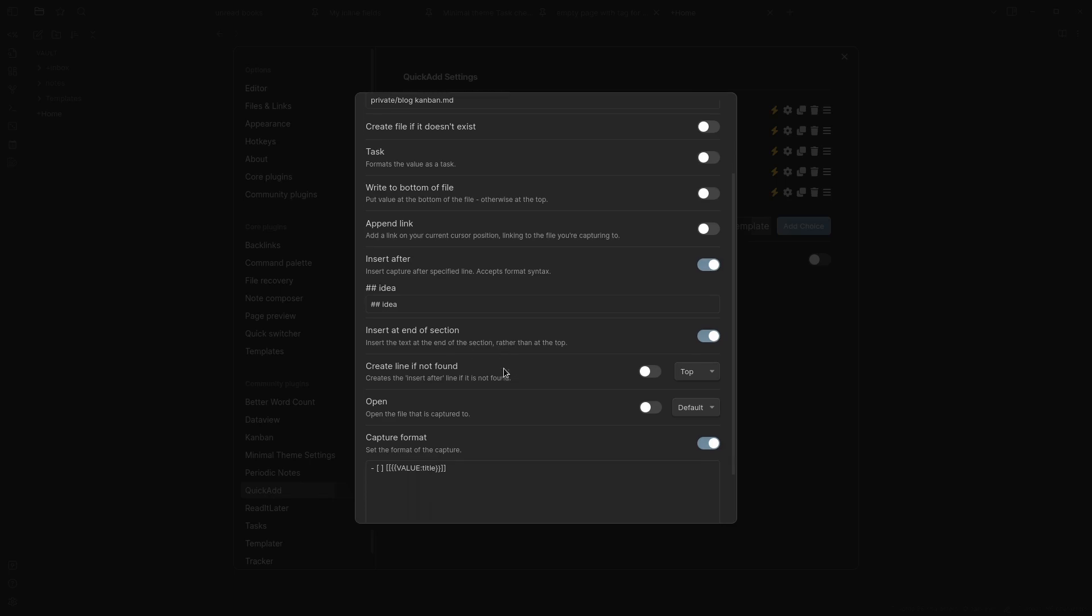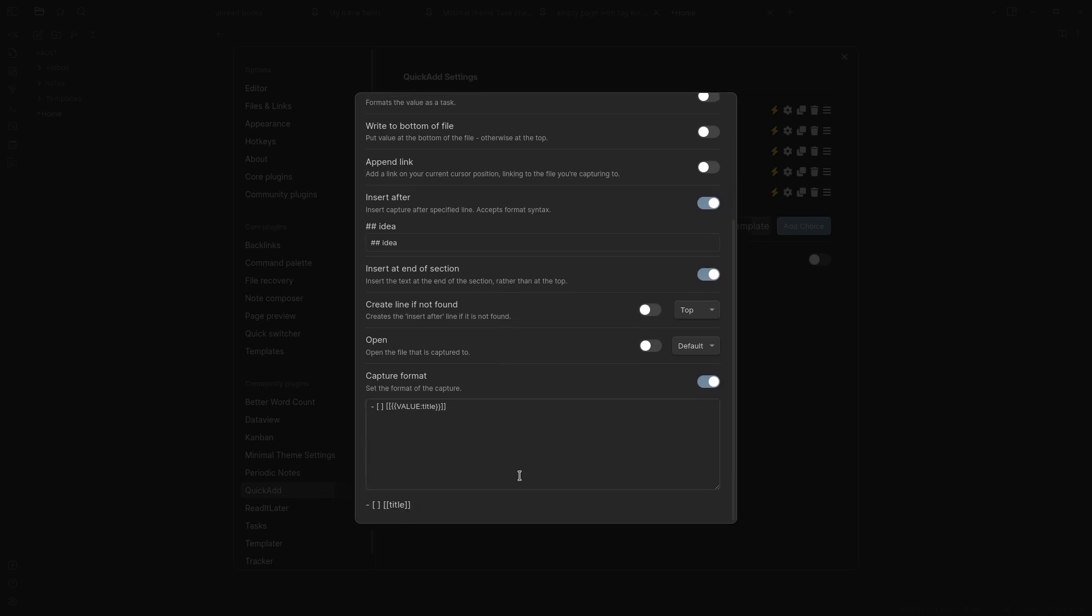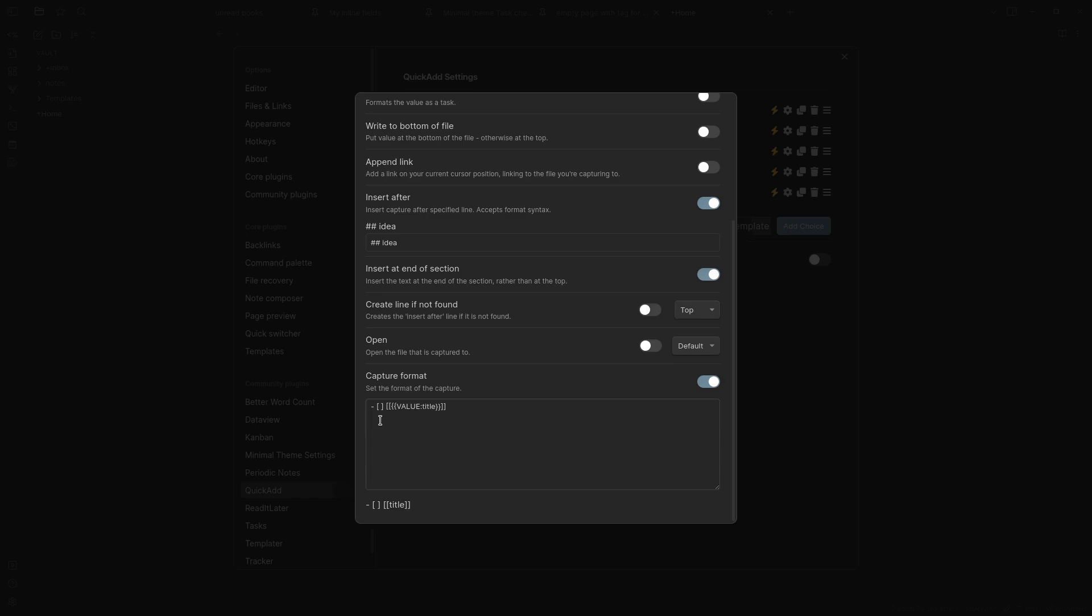I want it to insert at the end of the section and then I just add the value, what I want to call the idea, and I also create the note. It's a bit convoluted but I add text to the kanban and that text is a link to the note where I will actually do my writing.